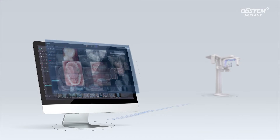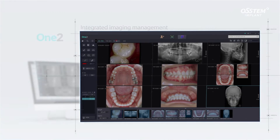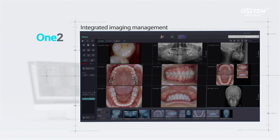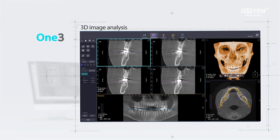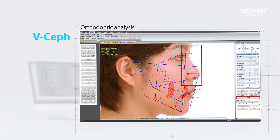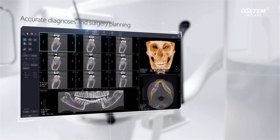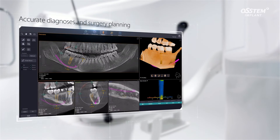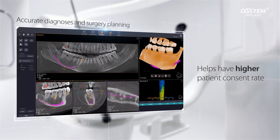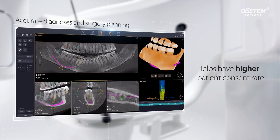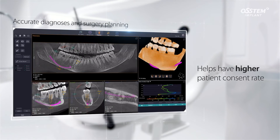The T2 comes with easy-to-use software including the 1-2, 1-3, and VSEP, which helps you deliver accurate diagnosis and set accurate implant treatment plans, and ultimately convince more patients to proceed with treatment.